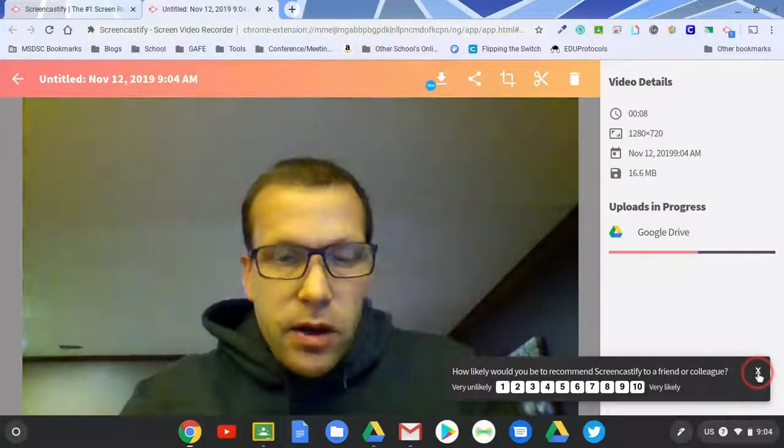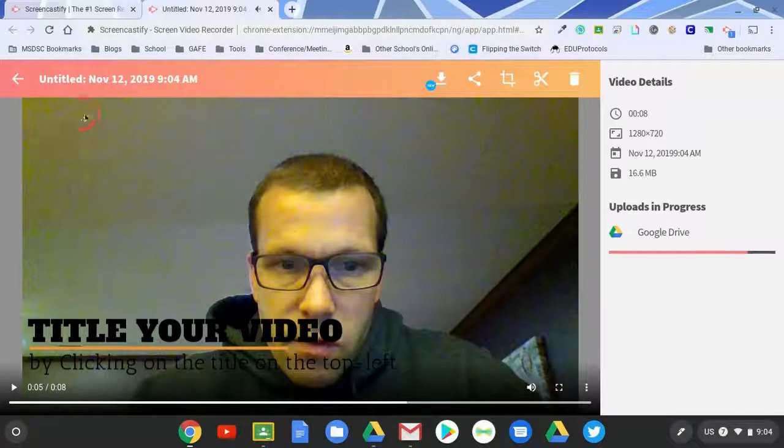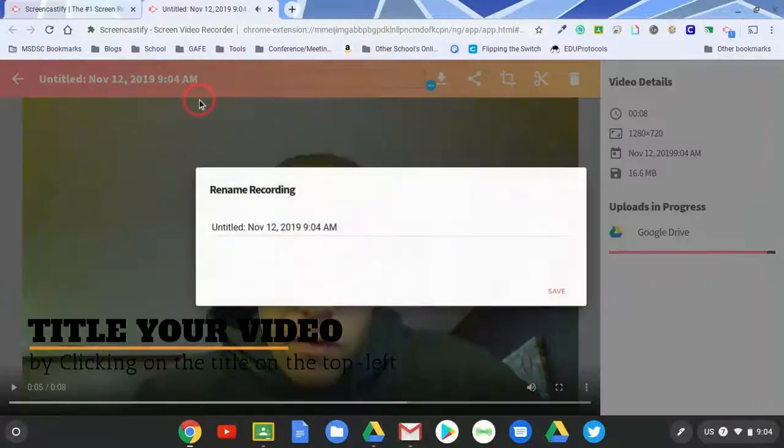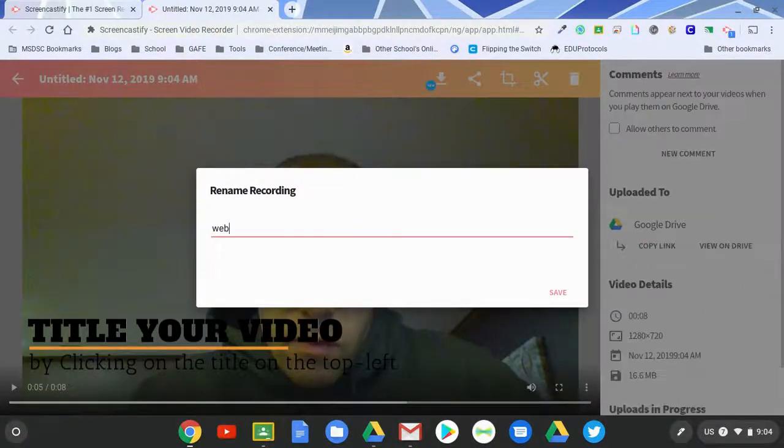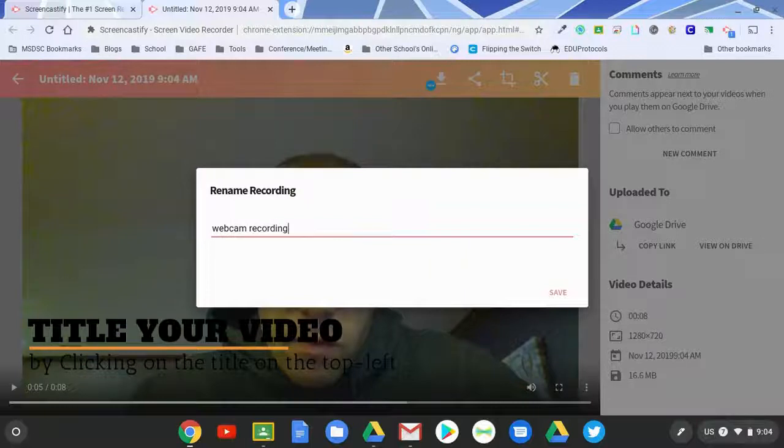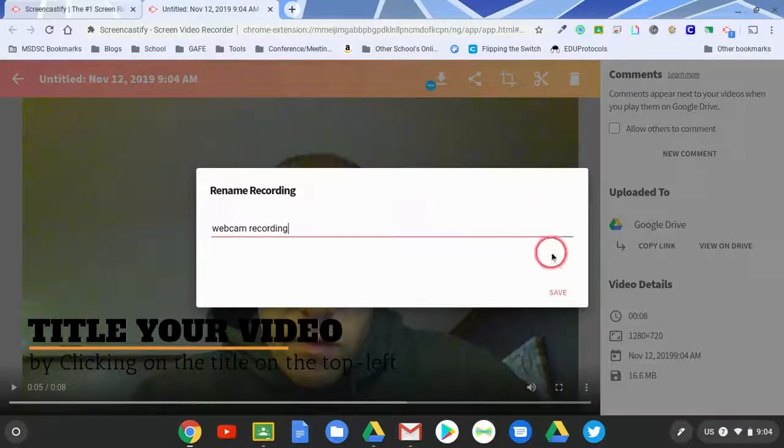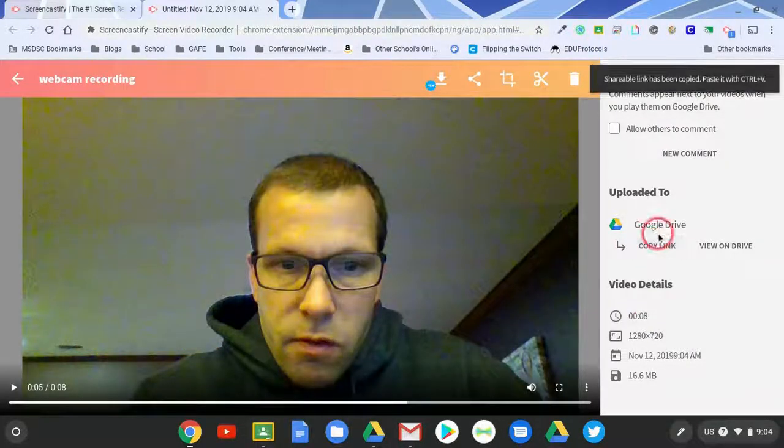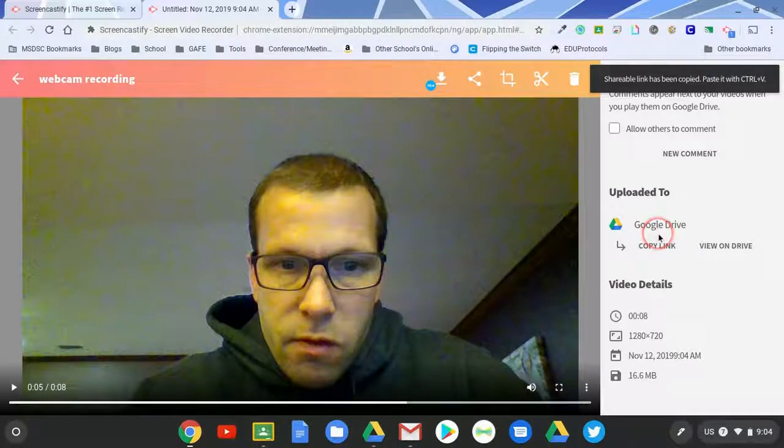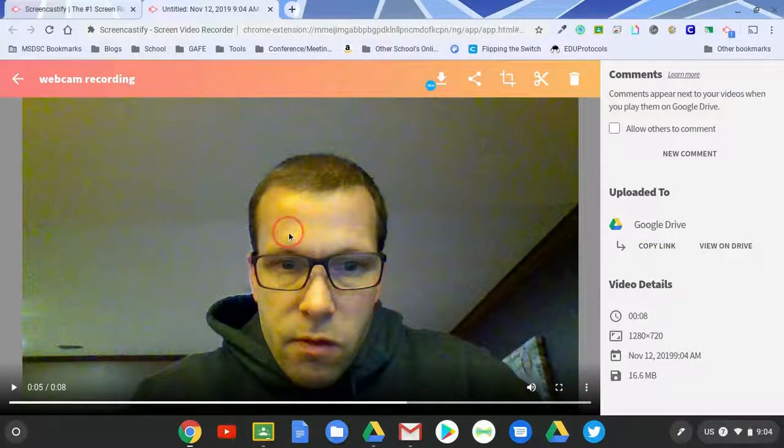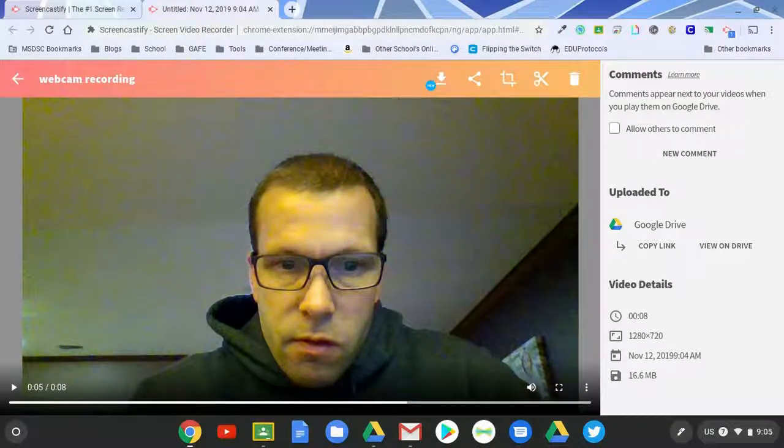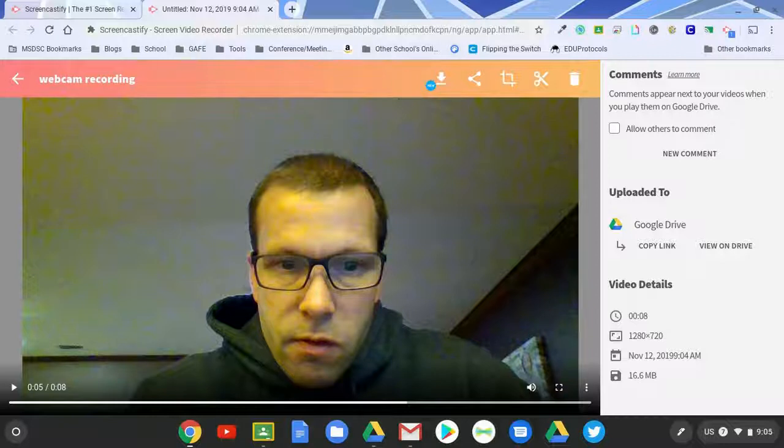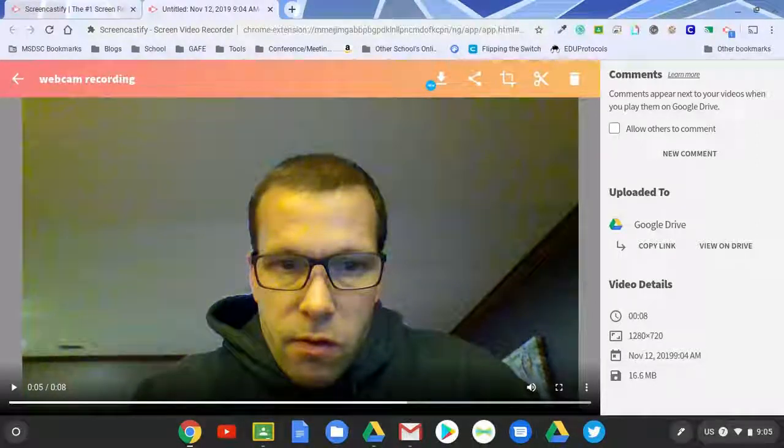Then I'm able to rename it here if need be, save it, and I can hit copy link to be able to make it so that students can view it. But then when you record just your webcam, what ends up happening is you are able to do maybe a live lesson on a board or just record yourself writing on something using a document camera. Lots of different ways that it could be used. So it's a quick fly-by on the three different modes for Screencastify.